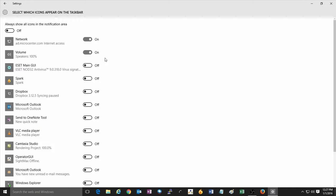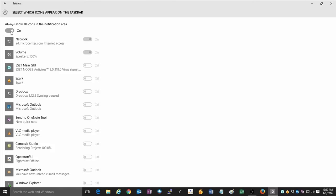Now if you wish to show as many icons as possible at the bottom right, you can click on the always show all icons in the notification area.